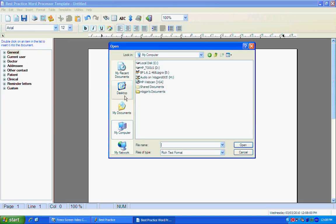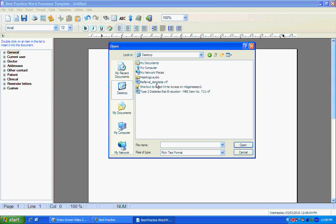Browse through your computer to find where you've saved the rich text format document or the RTF file that you use for your template. In my case, I've saved it to the desktop and then just open up the file.